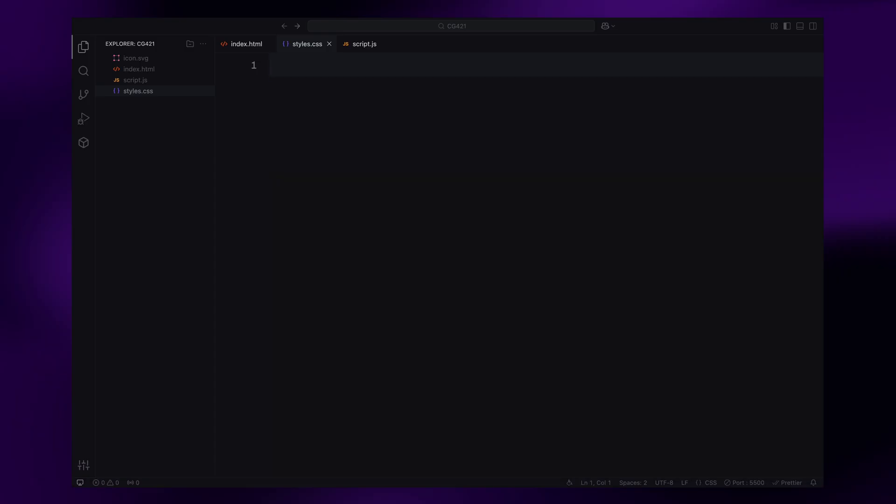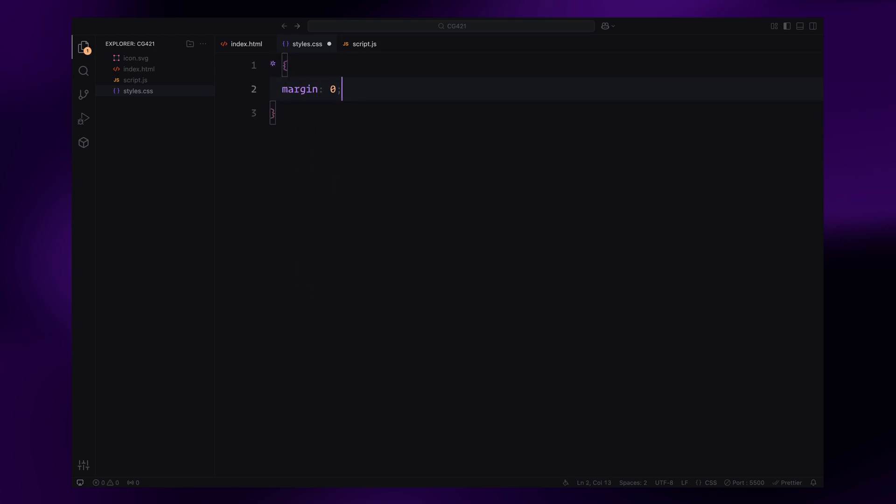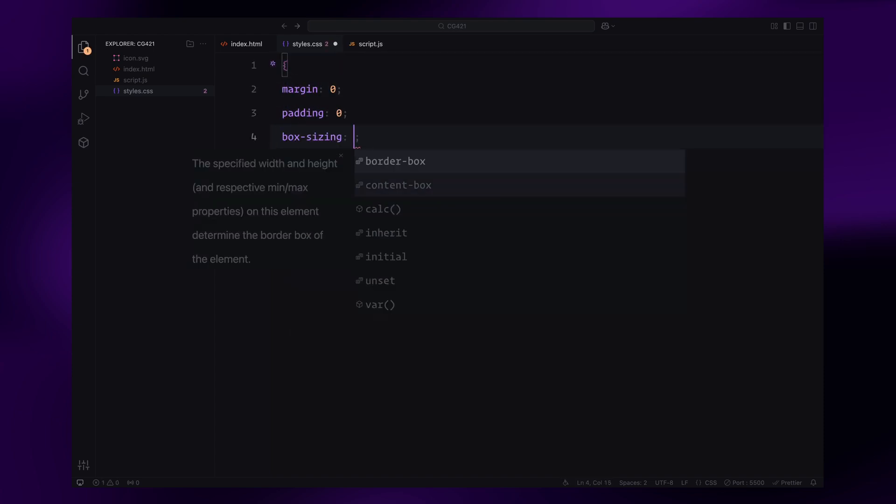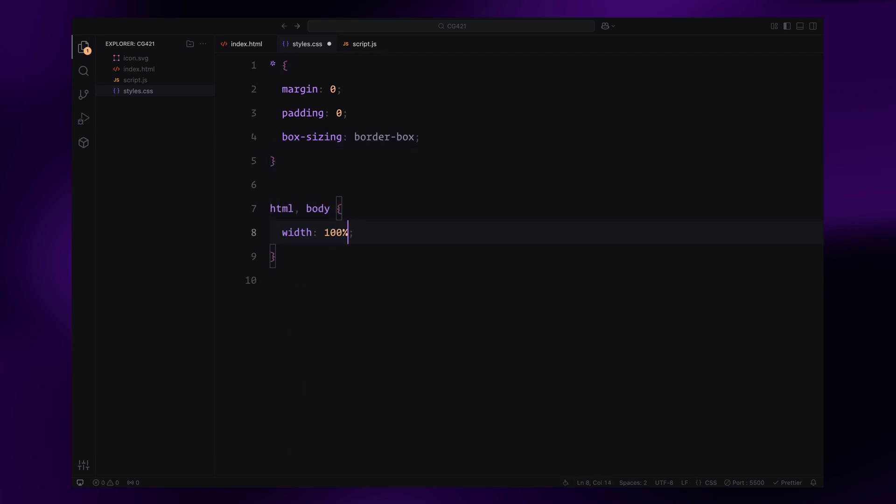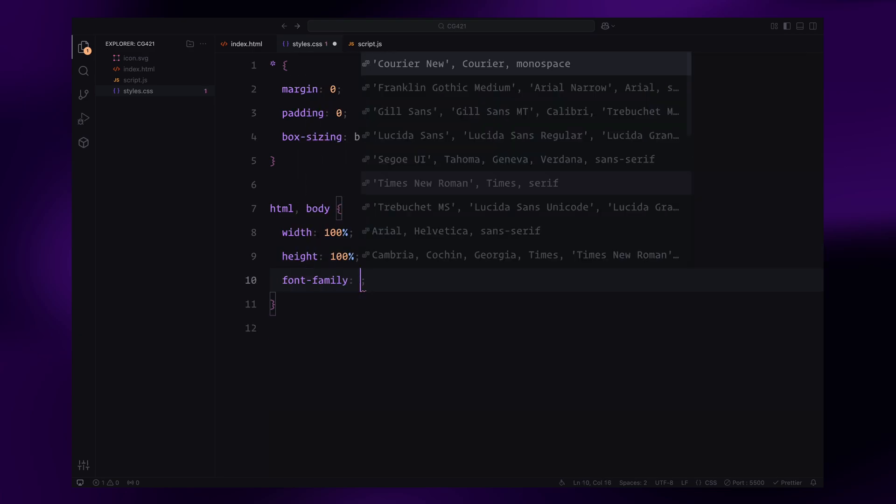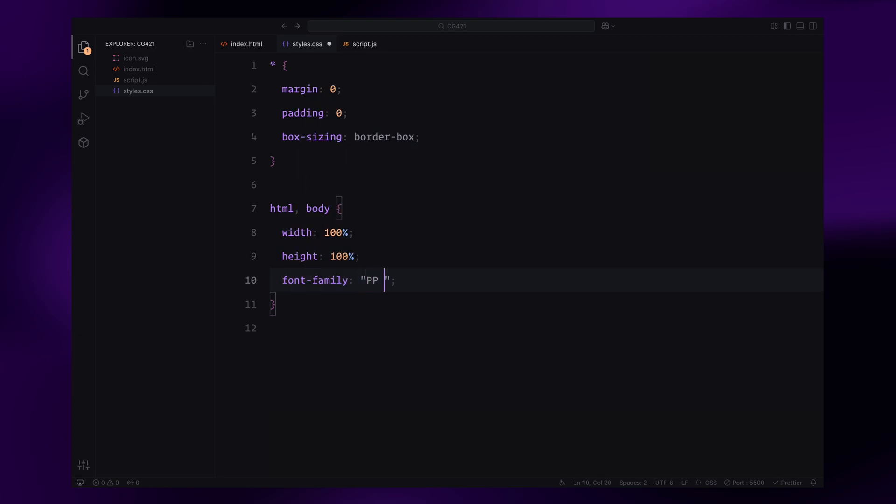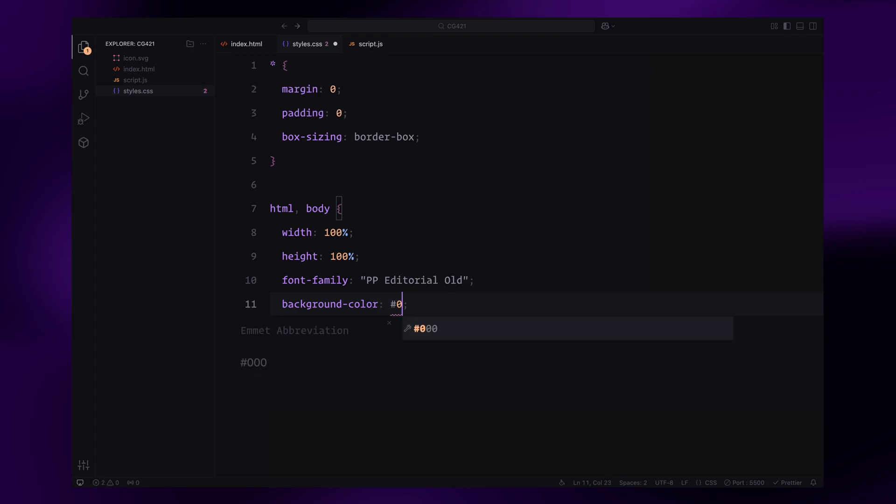First, we'll set up some global styles to reset default margins and paddings. We'll also ensure the box sizing is set to border-box for all elements. For the HTML and body, we'll set their width and height to fill the viewport and apply a custom font.